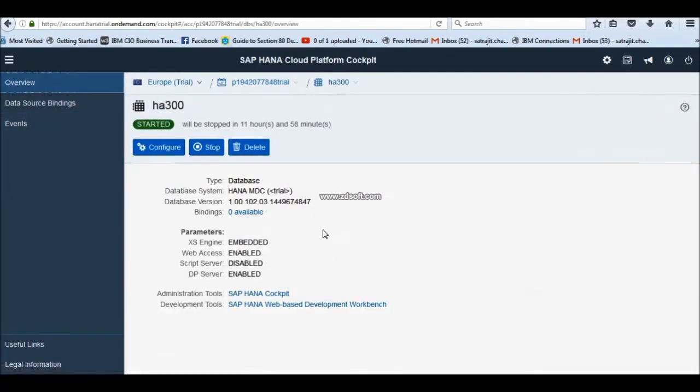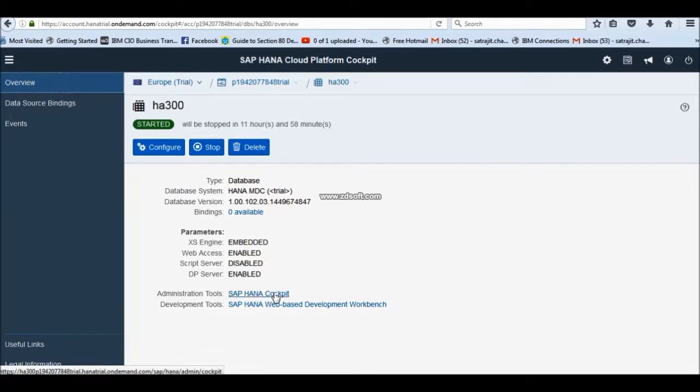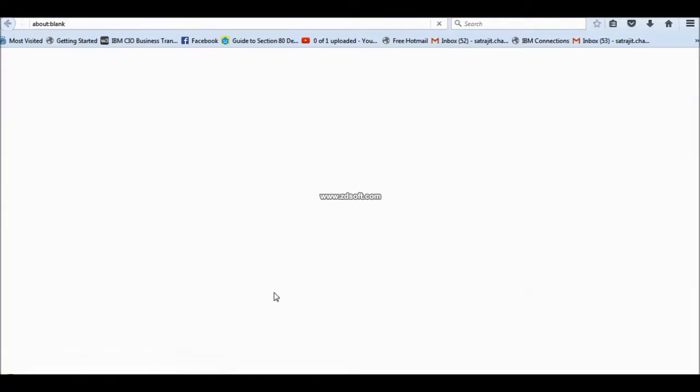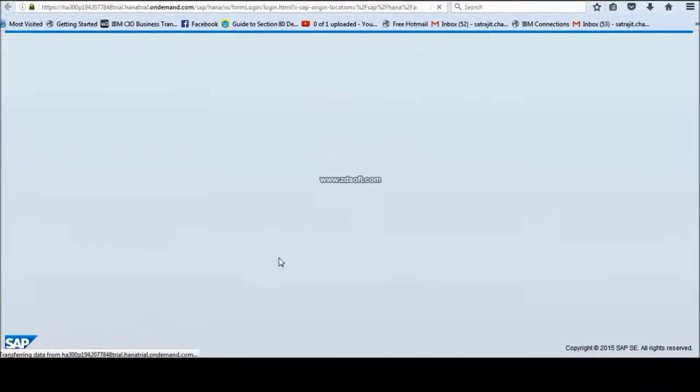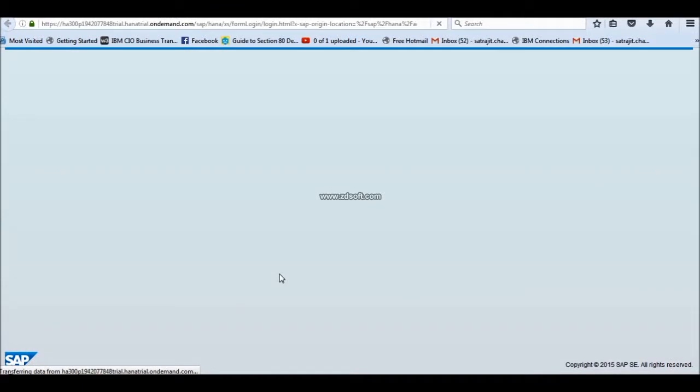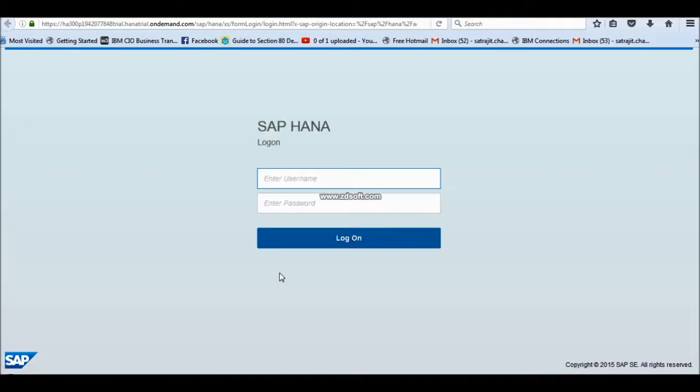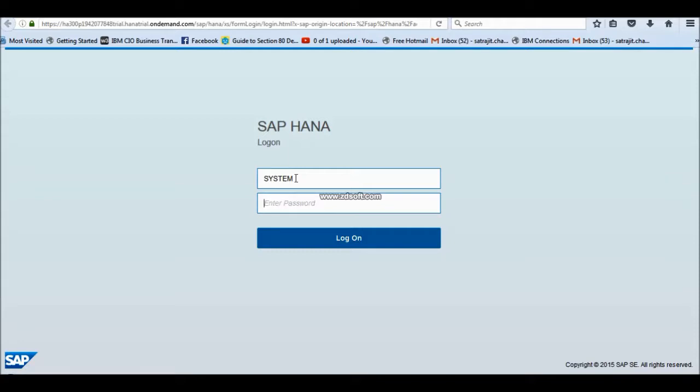If you go to overview, it will show you the most important that is started. Once it is getting started, click on your HANA cockpit. HANA cockpit is coming. Here, you have to give your name and password. The user name is system. Remember, the user name is system, not your own user name.